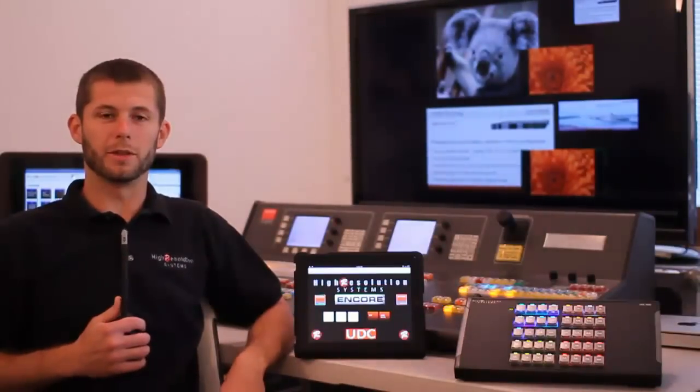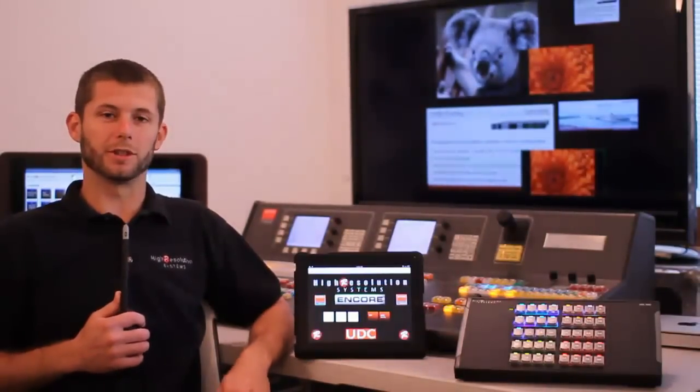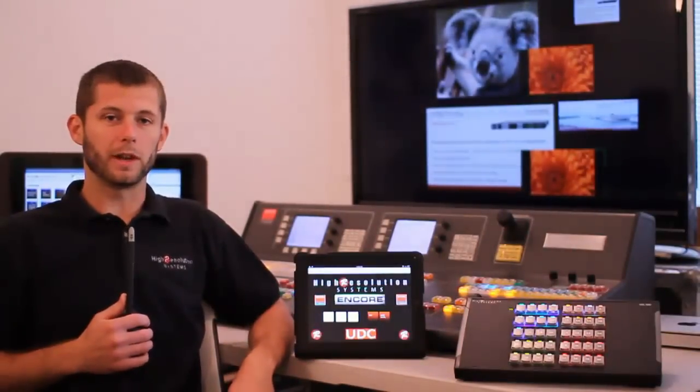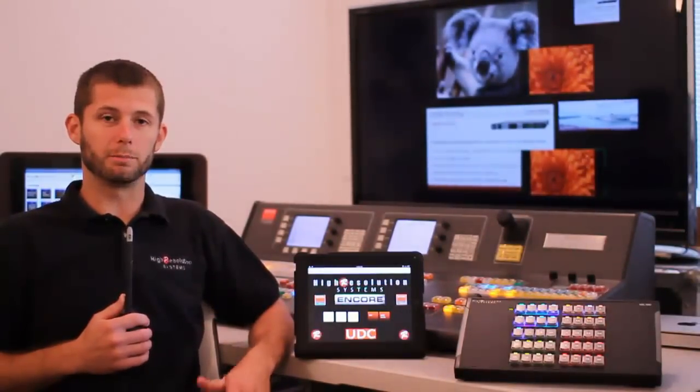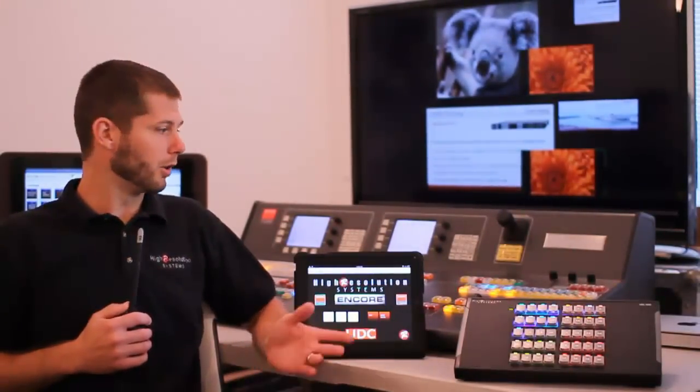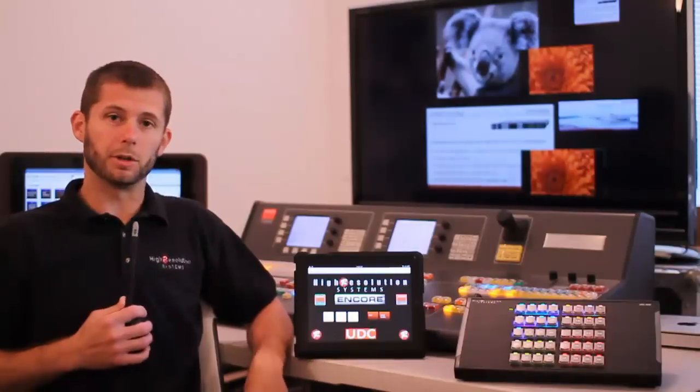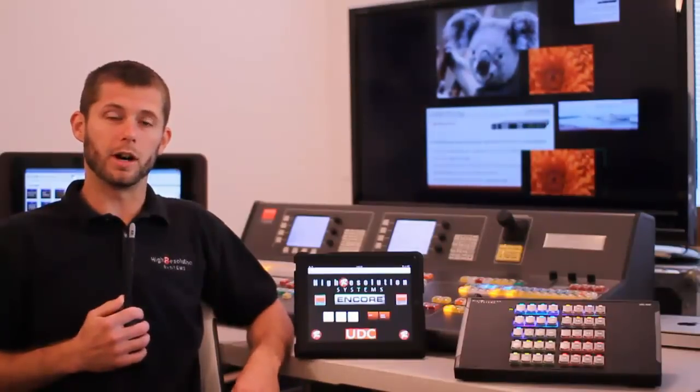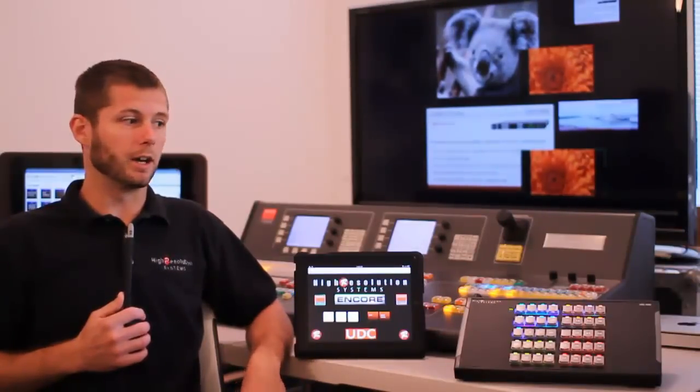Hi, I'm Drew Taylor with High Resolution Systems. We've had this Barco Encore system in our office for about a week now.